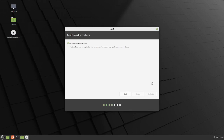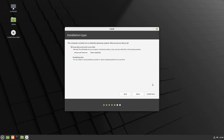It's going to say this computer currently has no detected operating system — what would you like to do? I'm going to erase the disk and install Linux Mint. Now if you already have an operating system installed on your hard drive, it's going to recognize your Windows system and ask you if you want to install beside it and do dual boot — I don't recommend that.